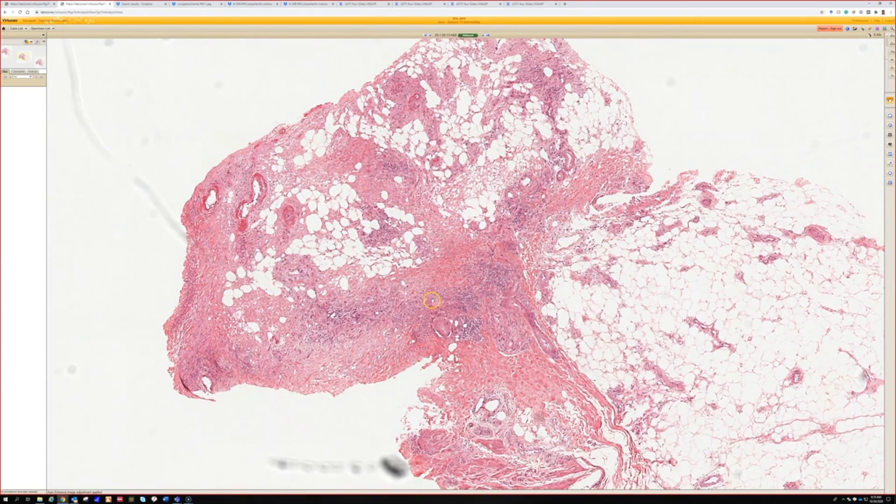This is lividoid vasculopathy, AKA atrophie blanche.